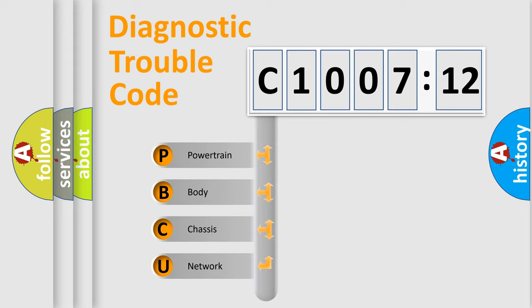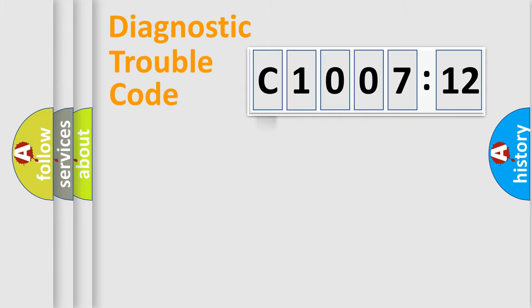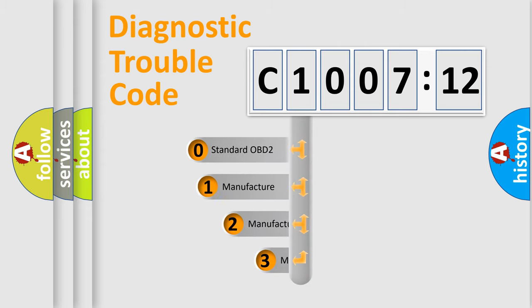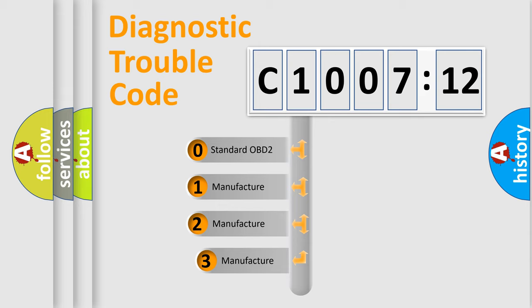We divide the electric system of automobile into four basic units: Powertrain, Body, Chassis, Network. This distribution is defined in the first character code.